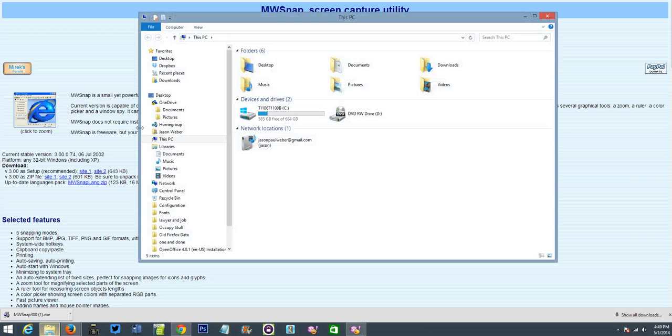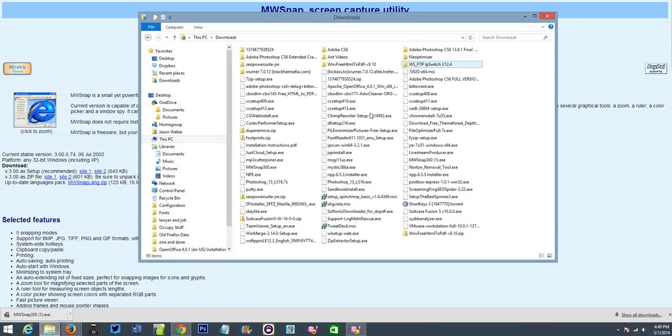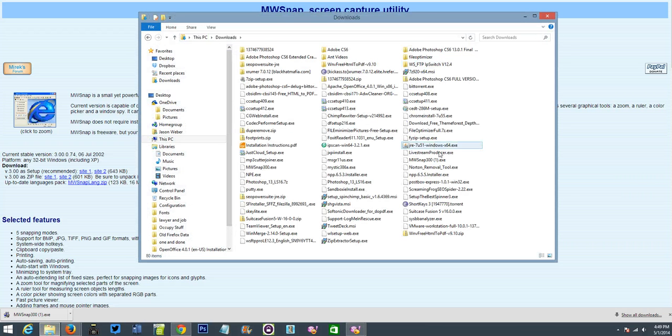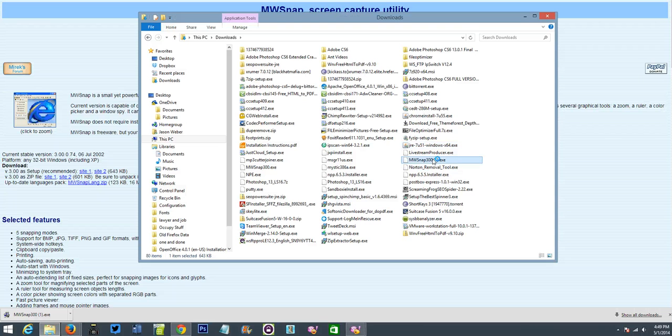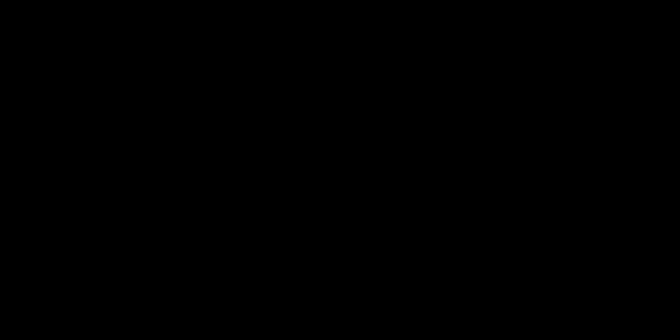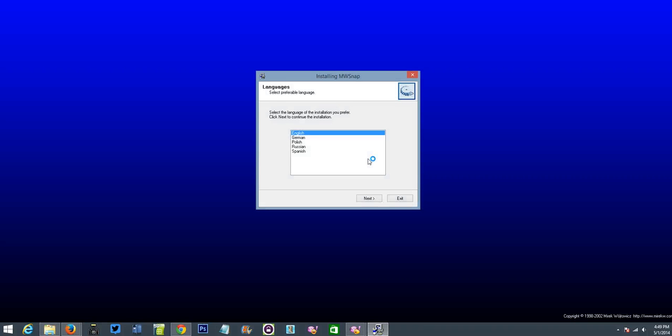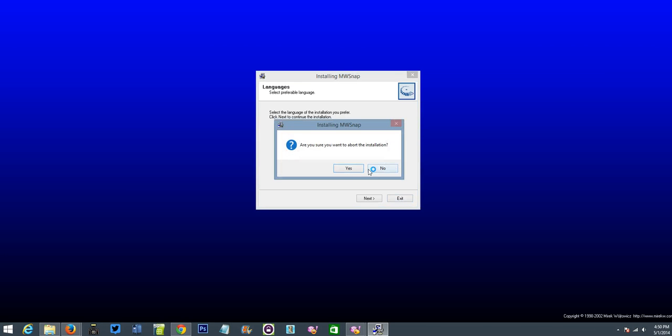Now we open up my downloads folder. We're going to find mwsnap. There it is. And we're going to simply run it. Double click it. It's going to take us through this installation process. Now, I already have this installed on here. But basically, just click next, next, next, next. There's no spyware, no anything installed on this.